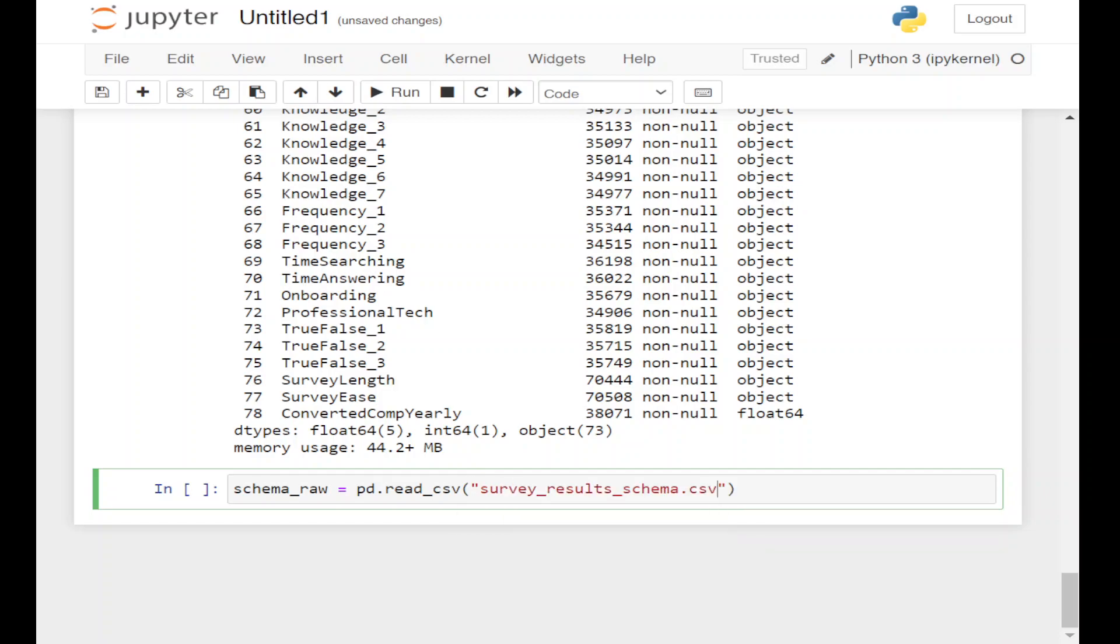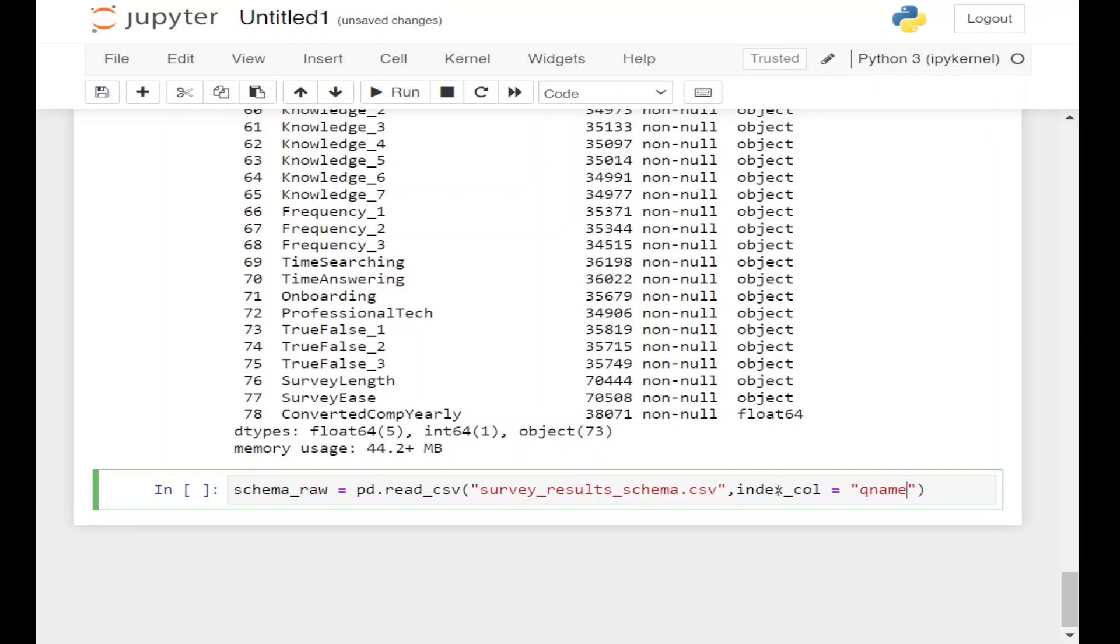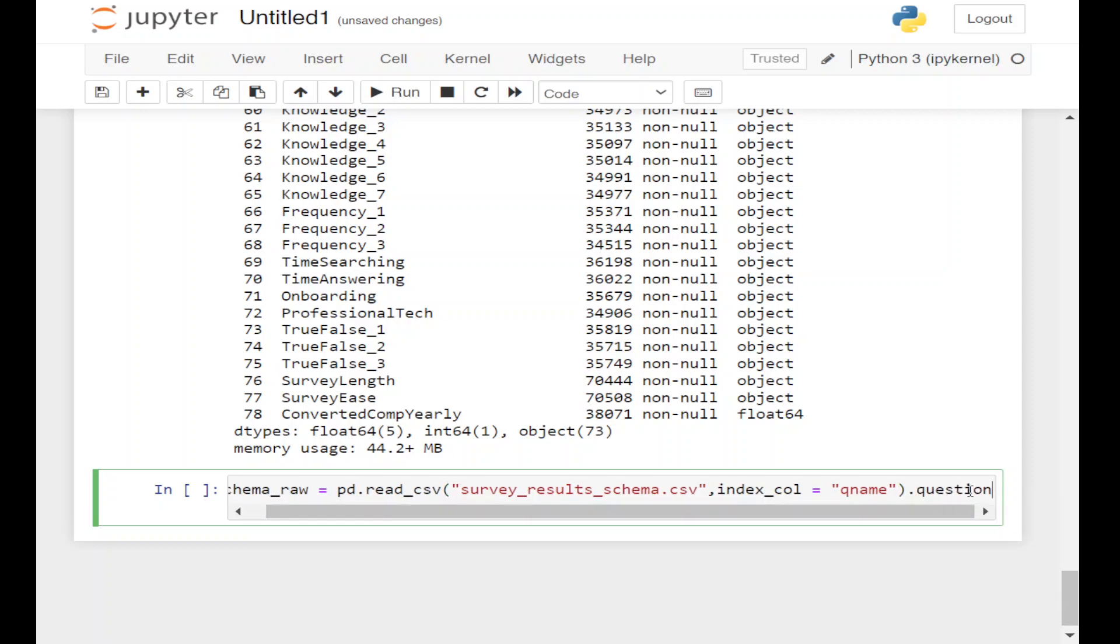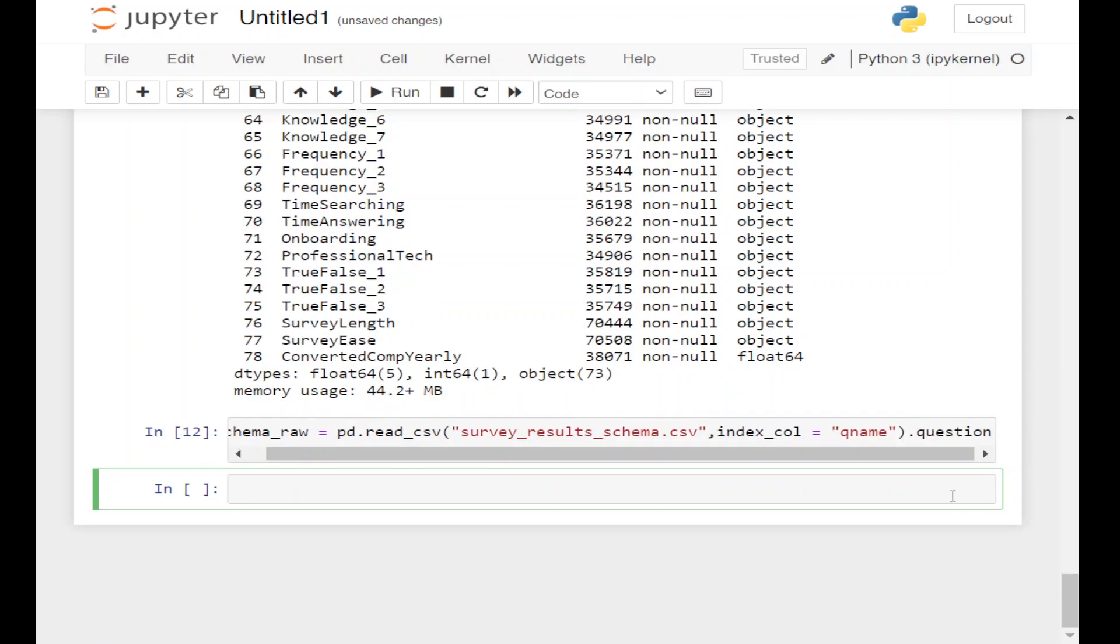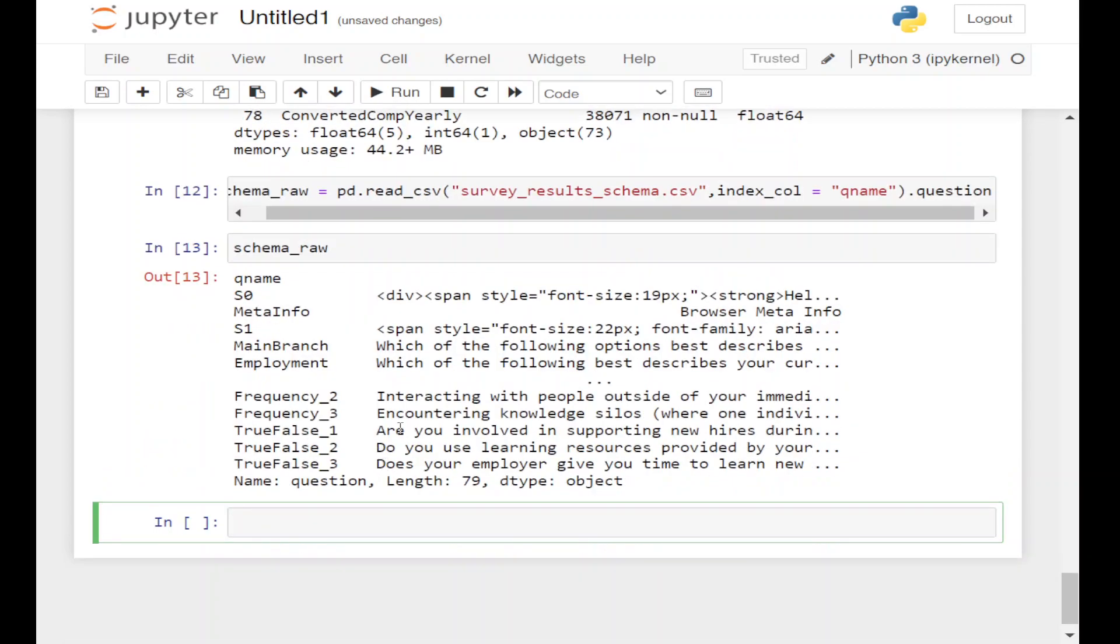survey_results_schema.csv. What we're going to do is change the index column to qname, and we'll only see the question column.